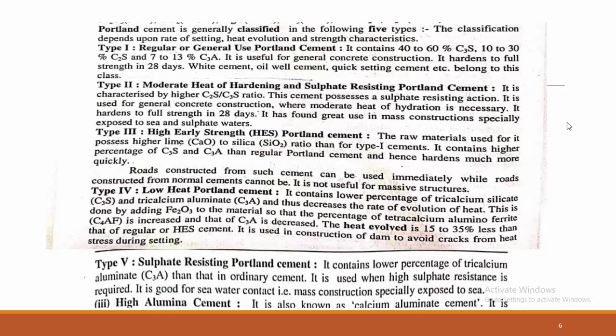Portland cement is generally classified into five types. Type 1 is regular or general-use Portland cement. It contains 40 to 60 percent C3S, 10 to 30 percent C2S, and 7 to 30 percent C3A. As already noted: C3S is tricalcium silicate, C2S is dicalcium silicate, C3A is tricalcium aluminate, where C indicates calcium, S indicates silica, A indicates alumina, and F indicates ferrite.